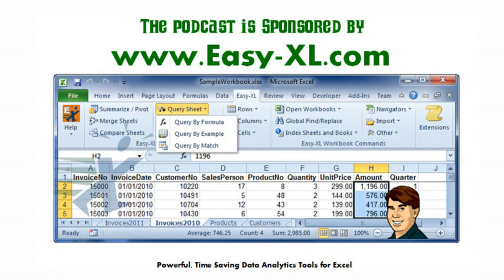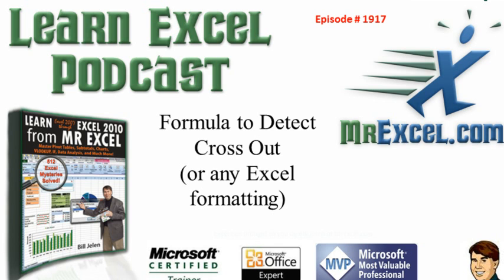MrExcel Podcast is sponsored by Easy-XL. Learn Excel from MrExcel Podcast Episode 1917: Formula to Detect Crossout, or really, any Excel formatting.